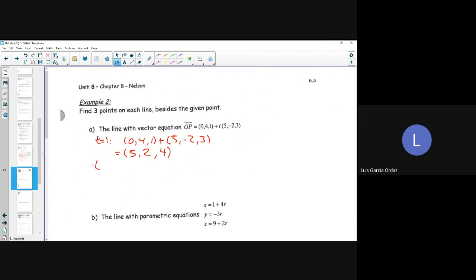Sub in T = 2: I get (0, 4, 1) + 2*(5, -2, 3) = (0, 4, 1) + (10, -4, 6). Adding these gives 0 + 10 = 10, 4 + (-4) = 0, and 1 + 6 = 7. So when T equals 2, the point on the line is 10, 0, 7.